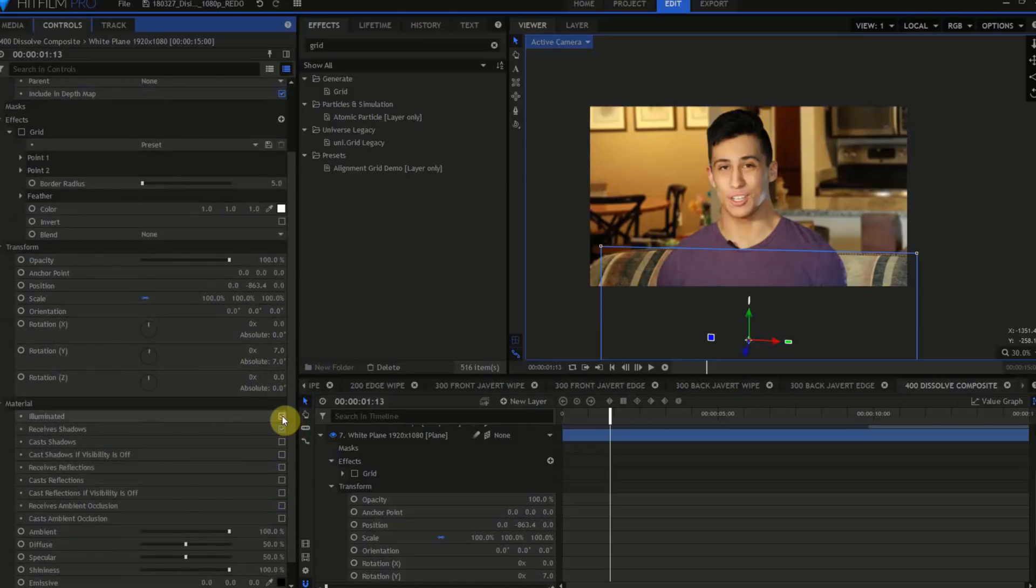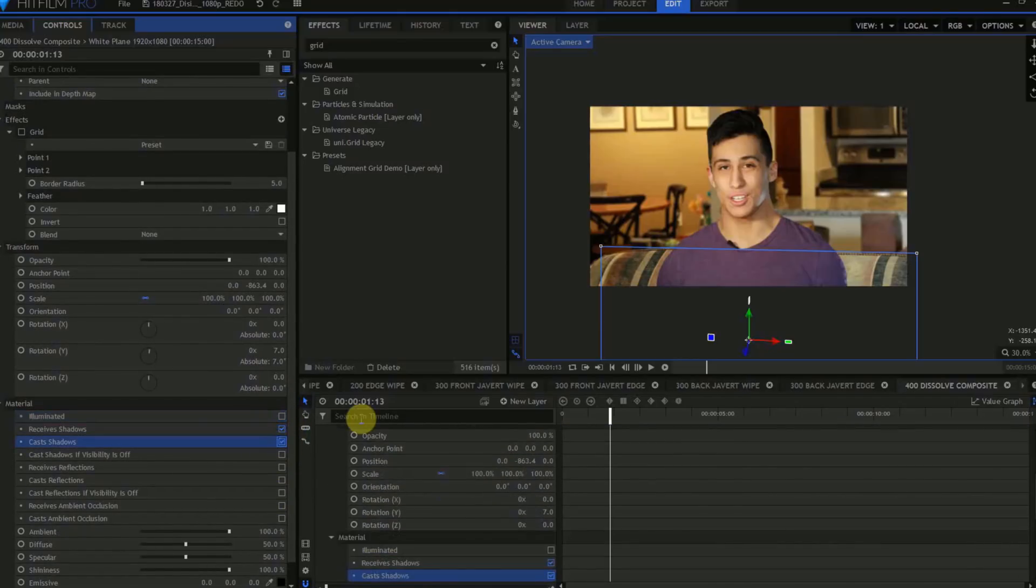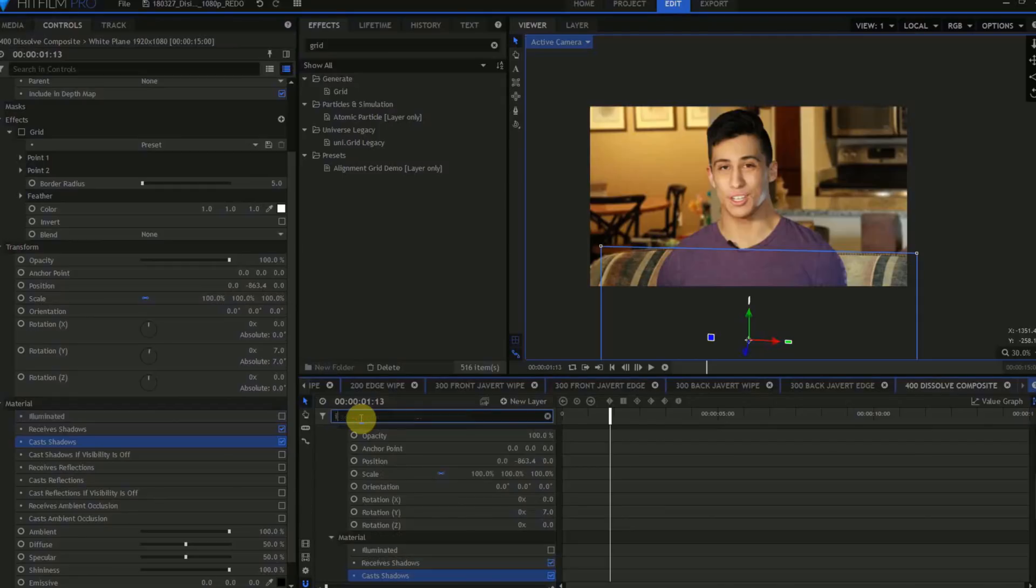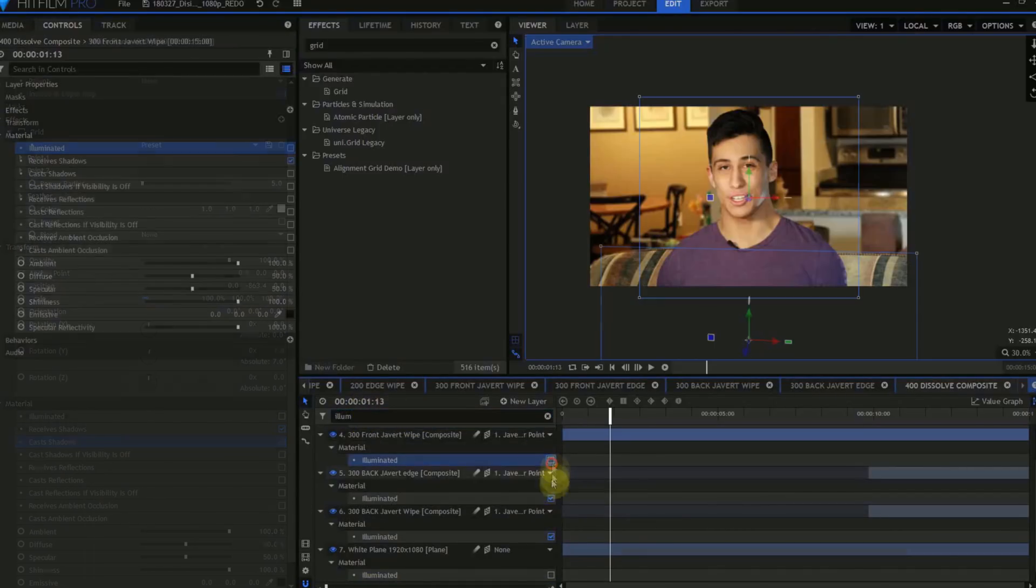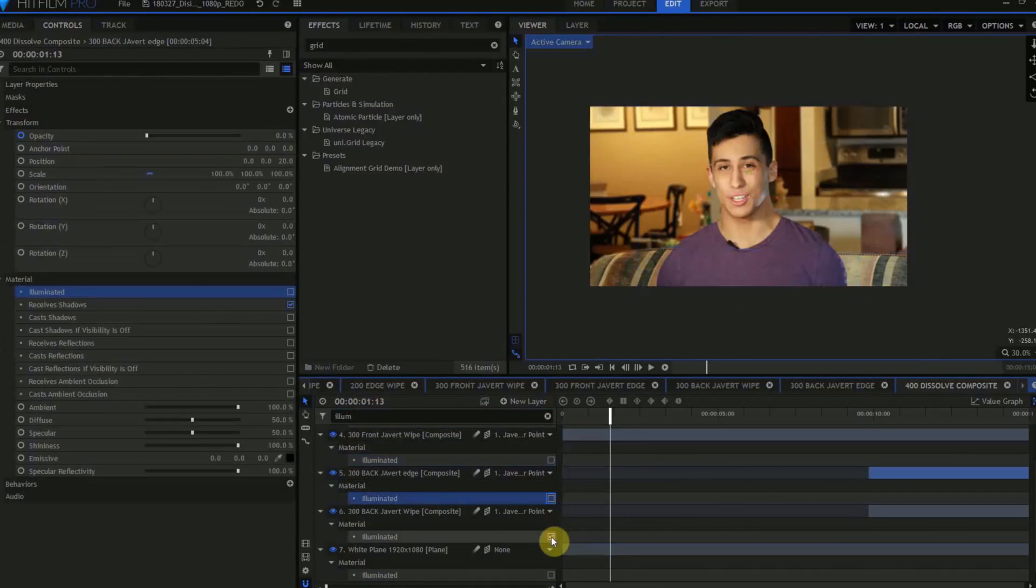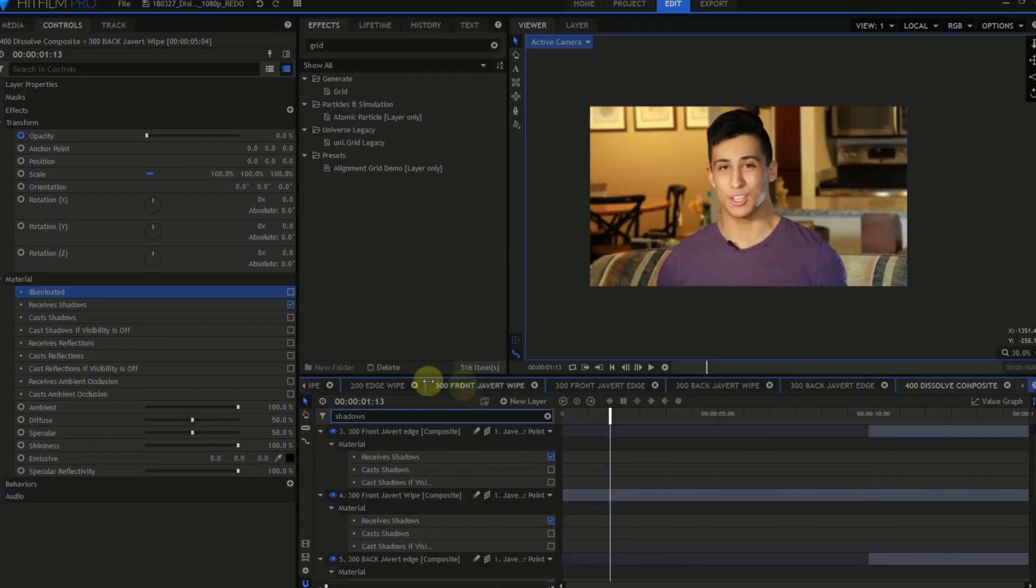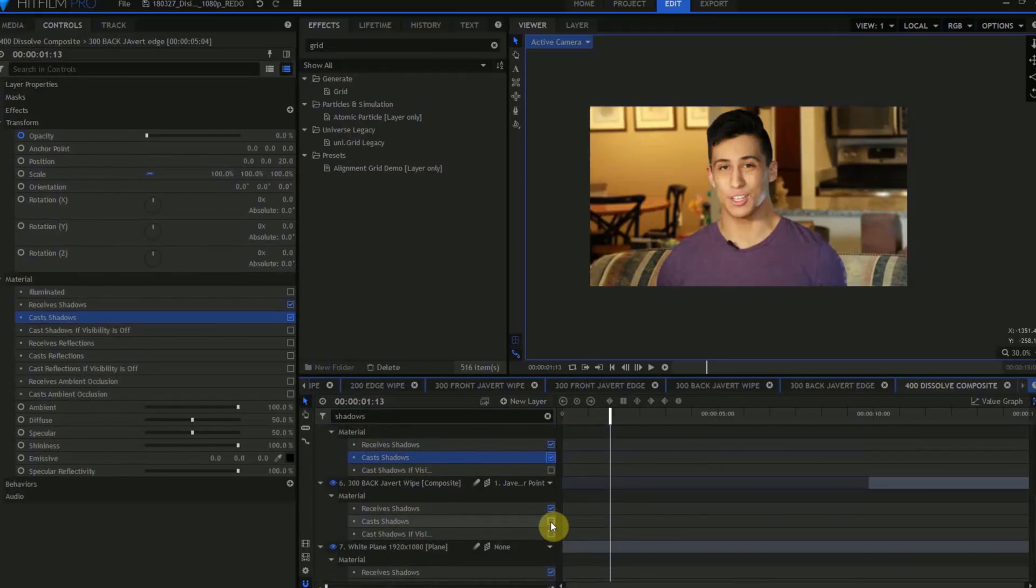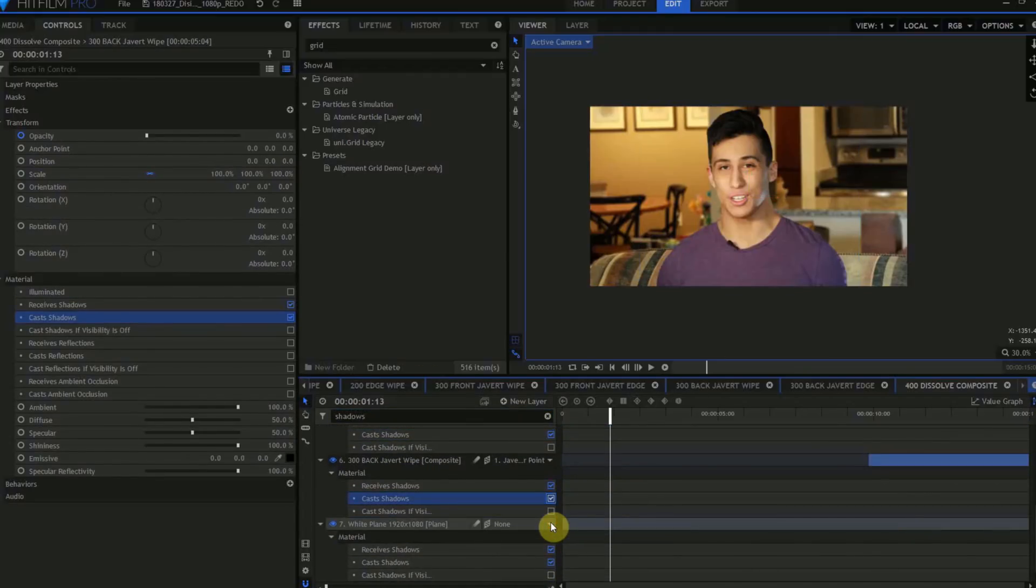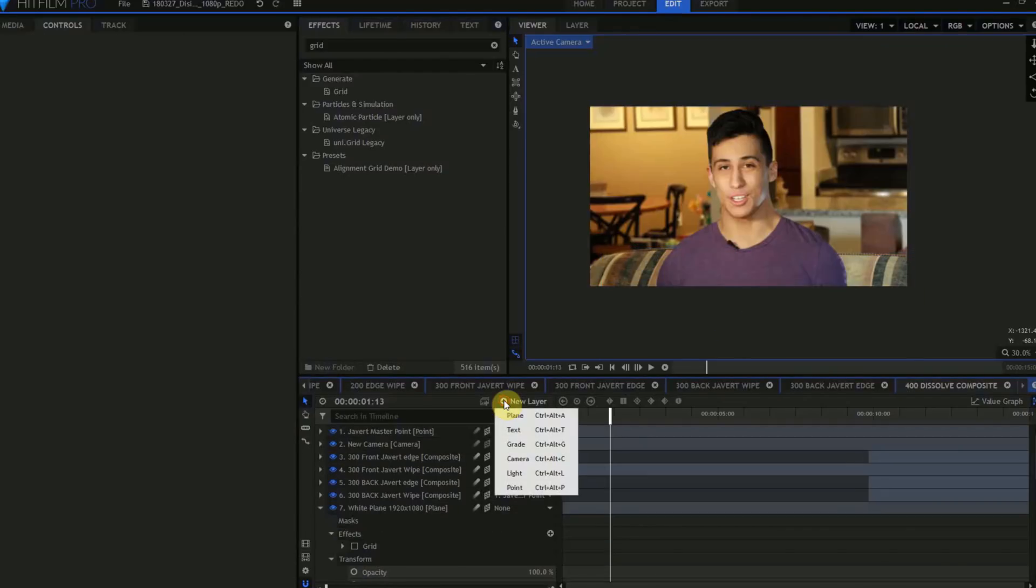Go into the Material settings for the 300 Front Javert Edge, Front Javert Wipe, Back Javert Edge, and Back Javert Wipe. Make certain that Illuminated is unchecked for all four of these layers, and that Receive Shadows and Cast Shadows are turned on.